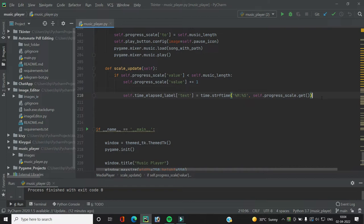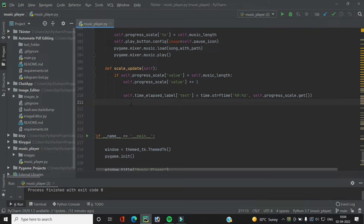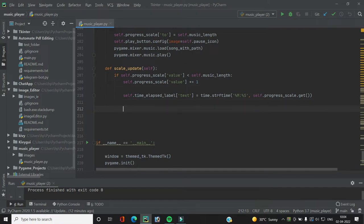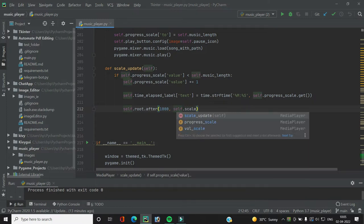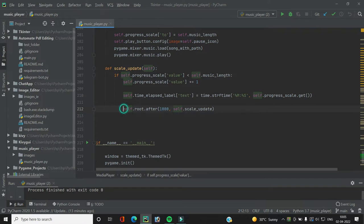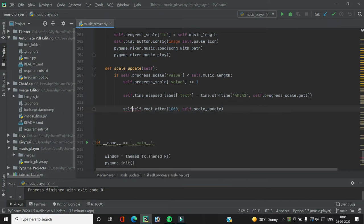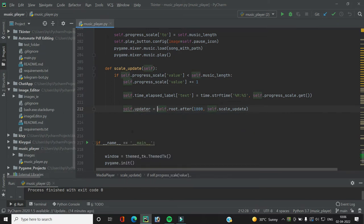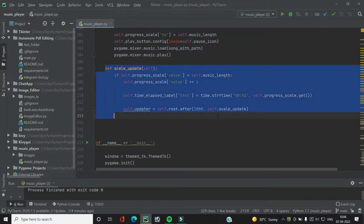We don't want scale_update to be called just once — we want it to be continuously called so the progress scale keeps moving as the song plays. We do this with `self.root.after(1000, self.scale_update)`, which calls the function every 1000 milliseconds. We store the return value in `self.updater` so we can cancel it when the next song begins.